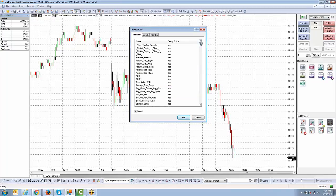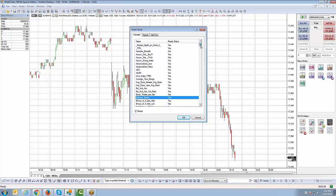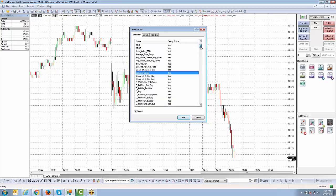For now I'm just going to work off the normal indicators. Let's go ahead and add a basic indicator — for example, Bollinger Bands. You're going to locate the indicator you want to add, left-click to highlight it, and then click OK.